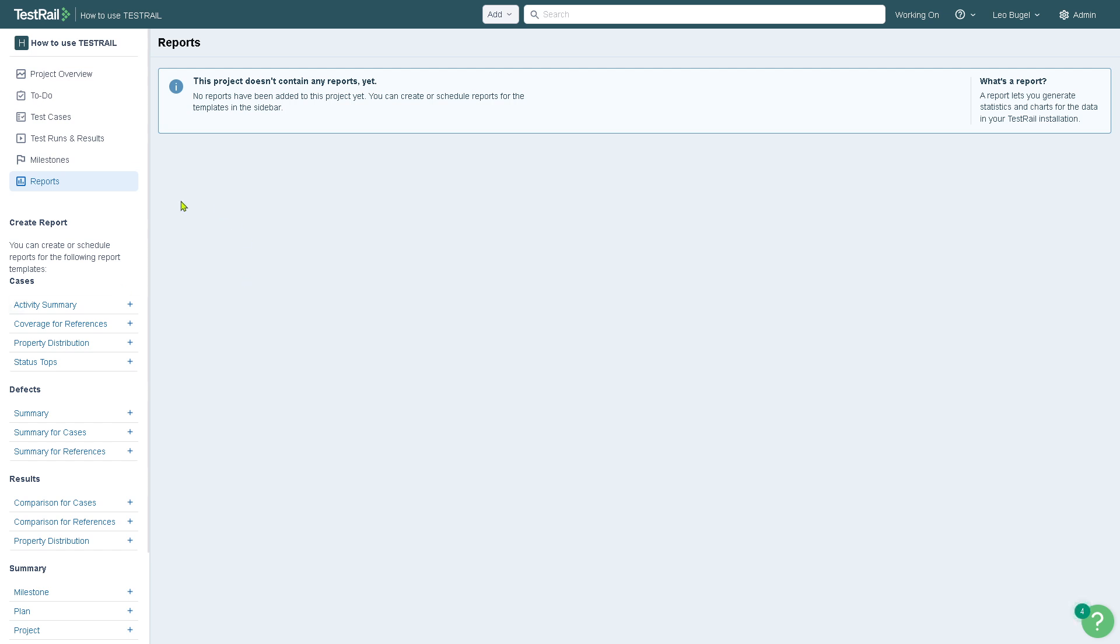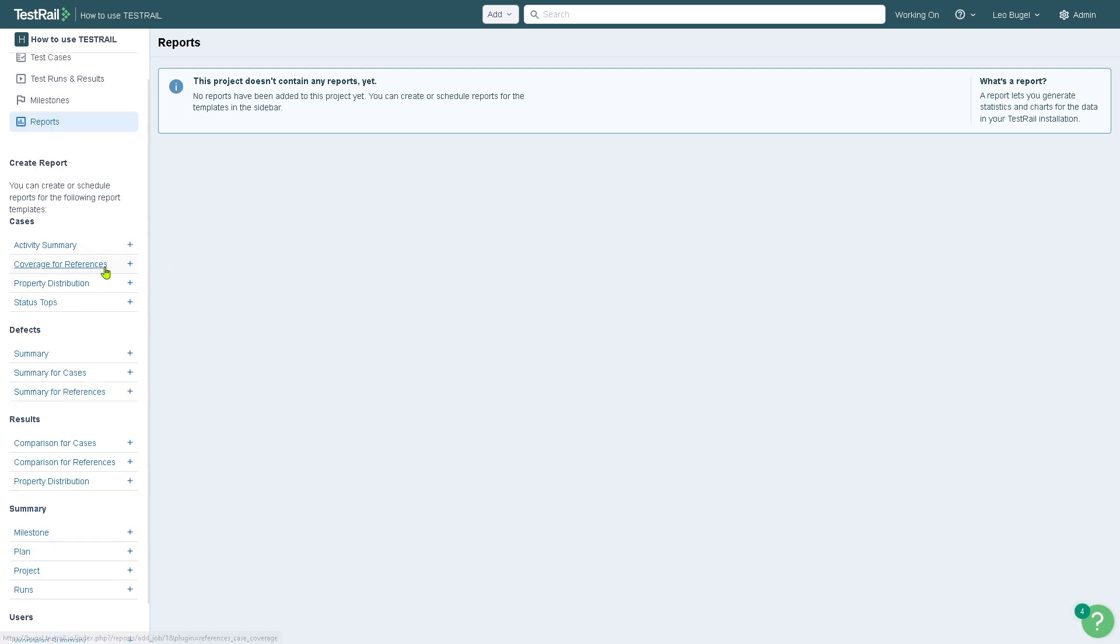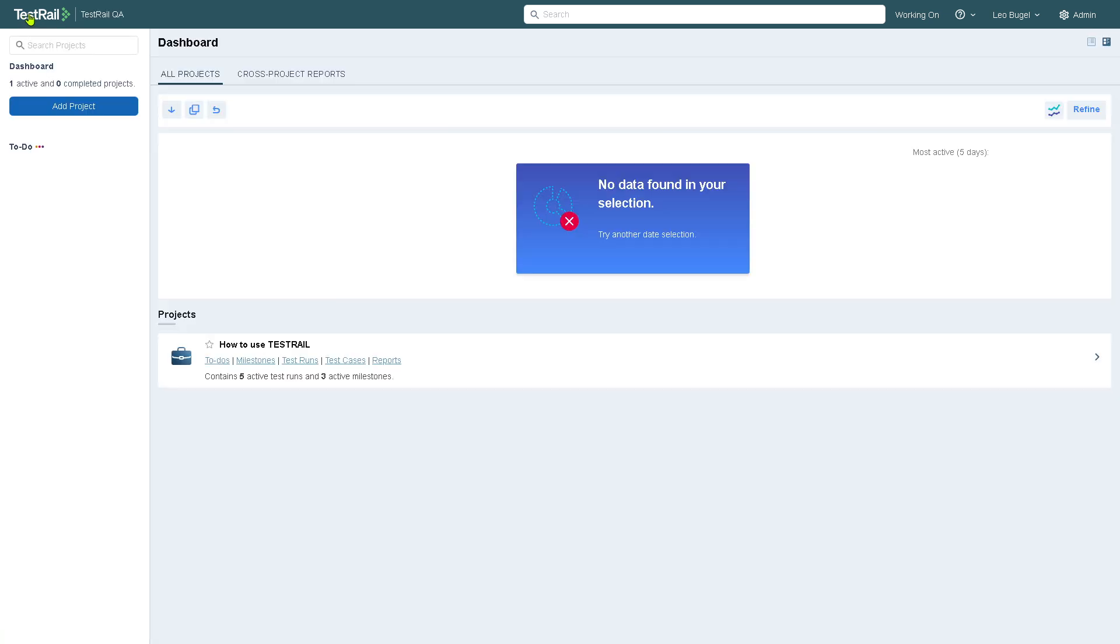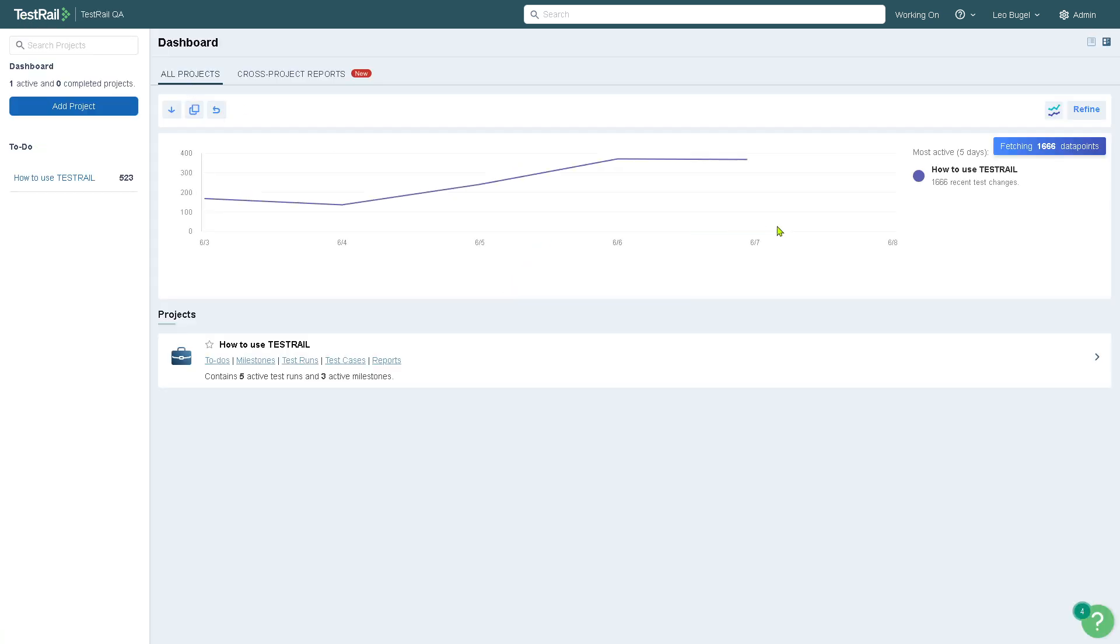Last is the reports. Within this handy tool, you can generate insightful analytics and summaries about test coverage and quality. You can have predefined reports like test results over time, coverage per milestone, and a lot more. You also have an option to filter custom reports. You have the activity summary.